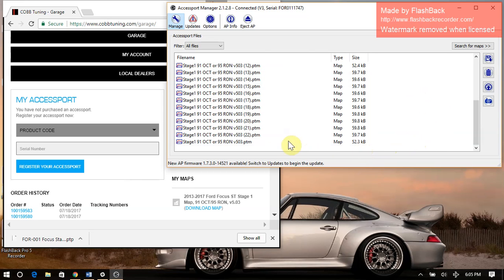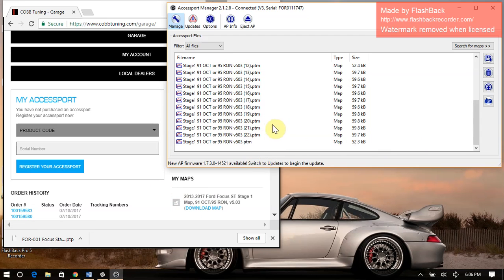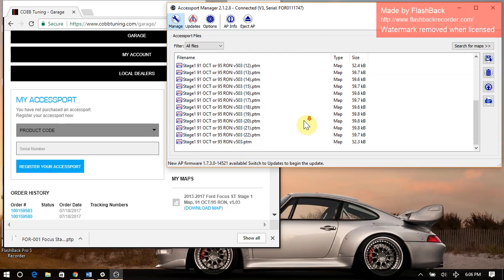The reason that we do map packs is because for certain platforms, you can see how many versions there are here. It's just a lot easier for users to download the map pack, which contains the map that they need, than to go through model year, region, certain ECU, certain transmission, and all that kind of different stuff.